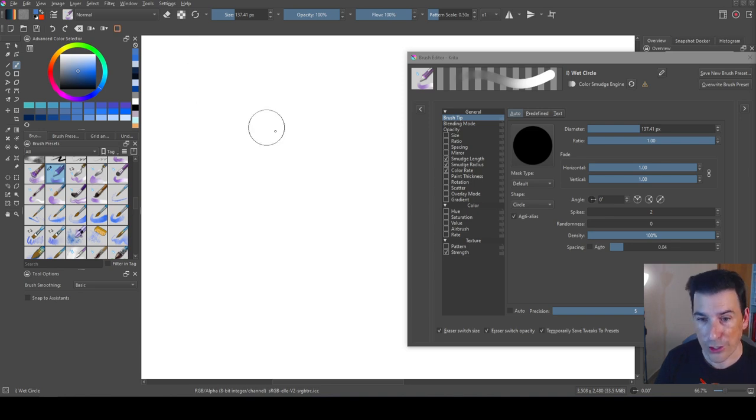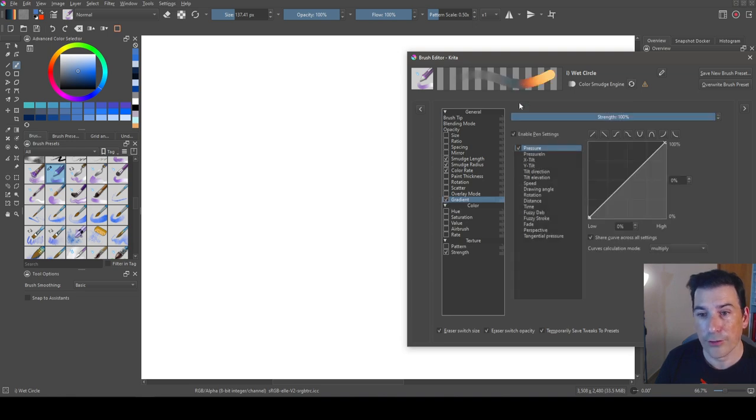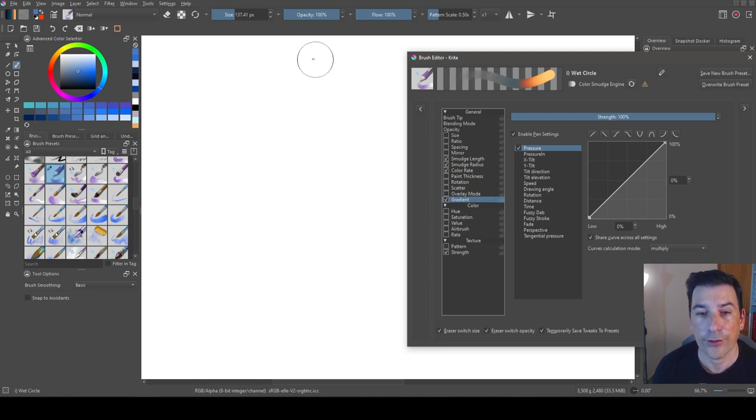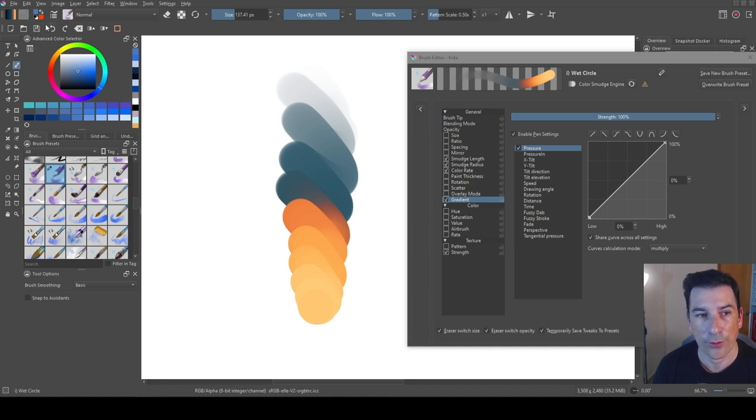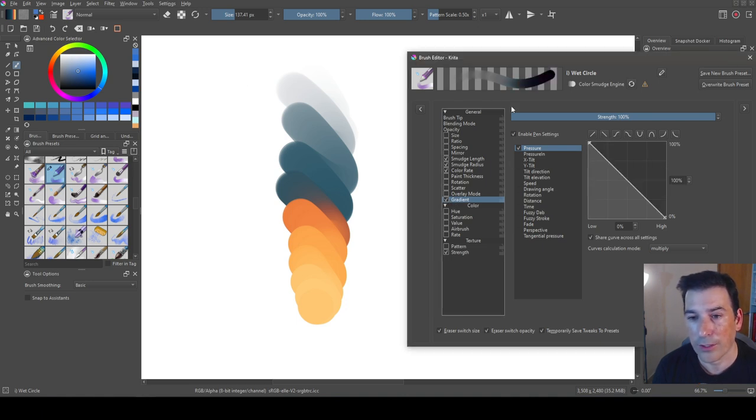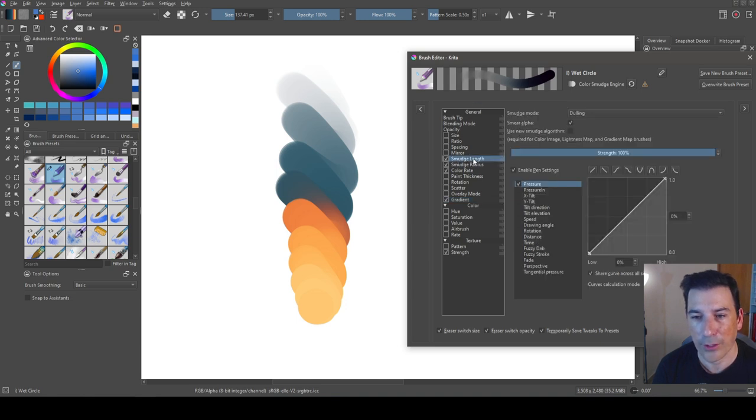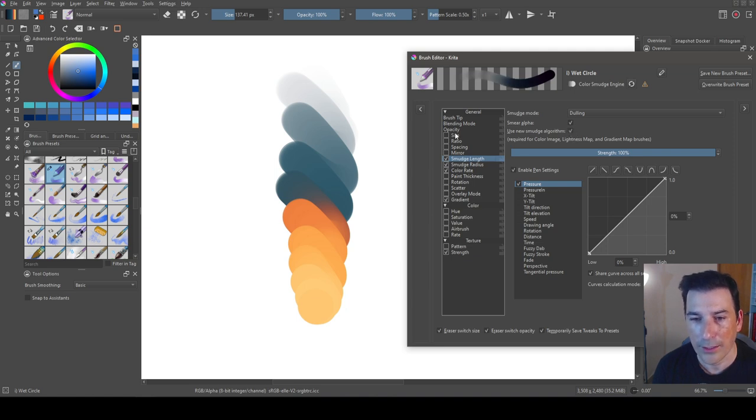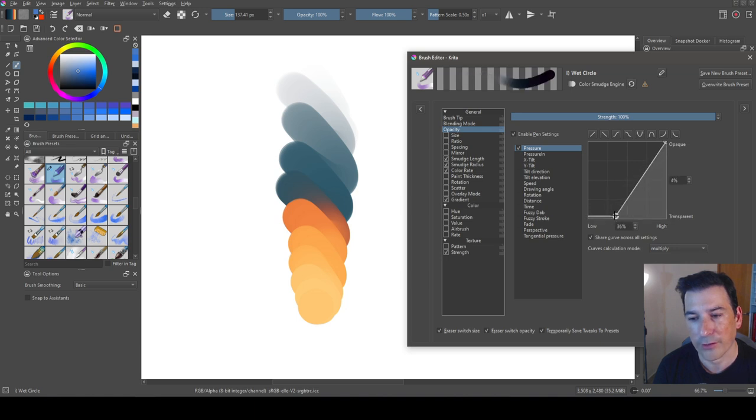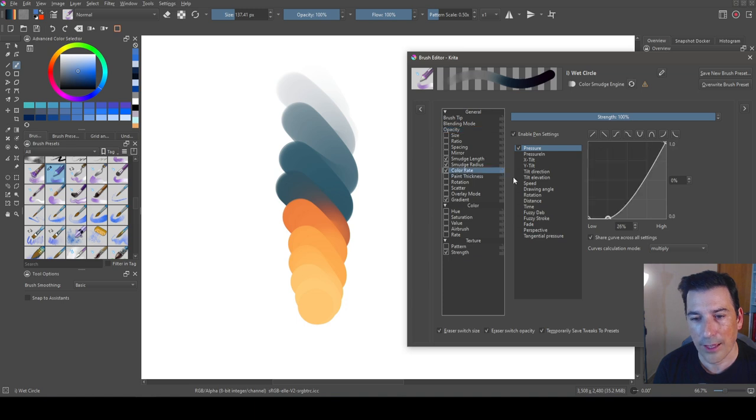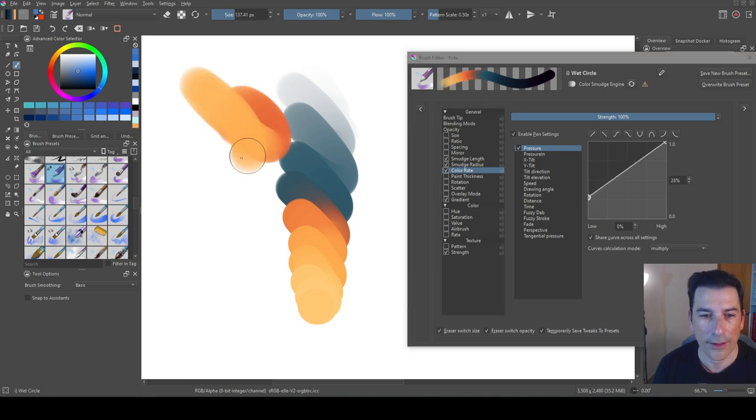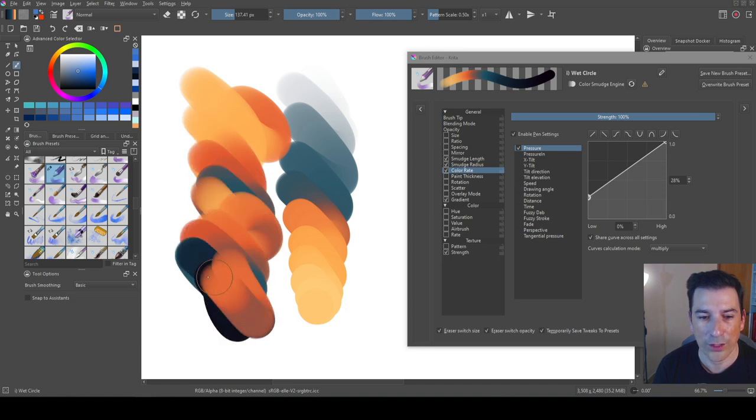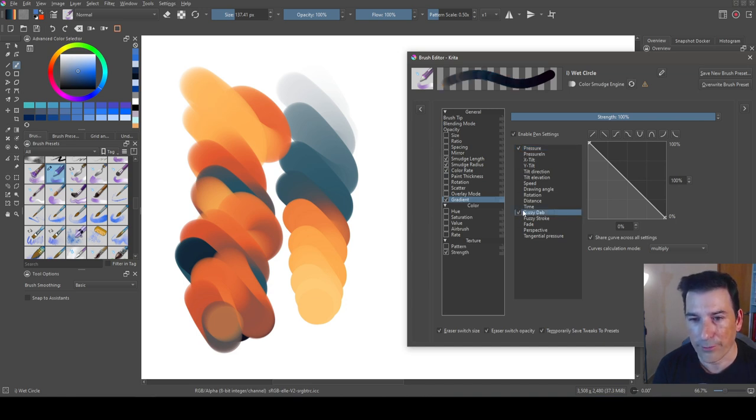Remember we can also use the gradient feature with the color smudge engine brushes. If I go to this option called gradient, you can see how the brushstroke is changing. To make the orange visible, I go to the smudge length and need to activate the new smudge algorithm. I need more opacity because I am in the lowest part which is transparent. By activating a color rate, you can see the wet behavior with a gradient.